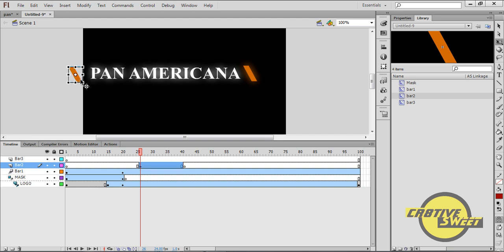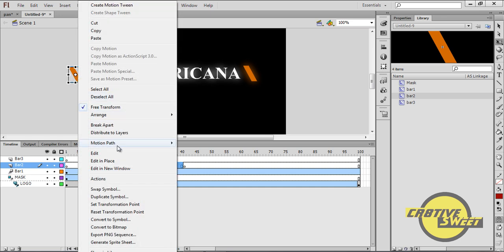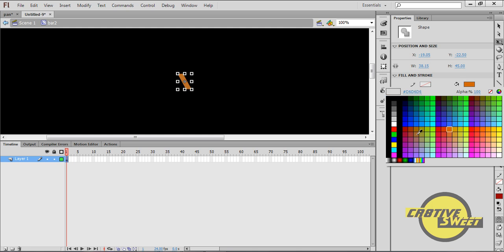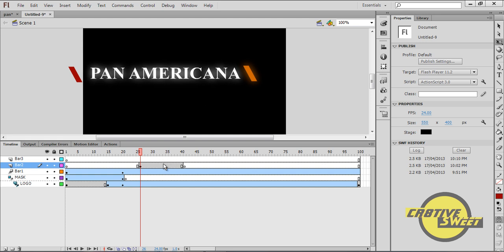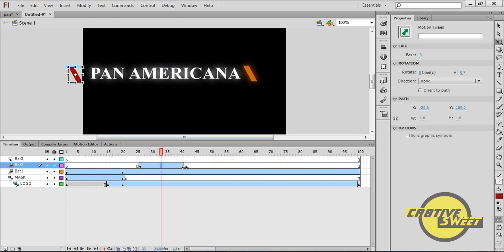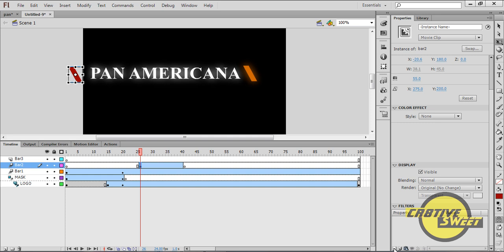I'll select bar two, right-click, edit, go to Properties and change the fill color to a reddish color. I'll right-click anywhere between the 26th and 39th frame of bar two and create a motion tween. On the 26th frame, I'll go to Properties, add a Glow filter, set quality to High, and keep X and Y at five pixels.